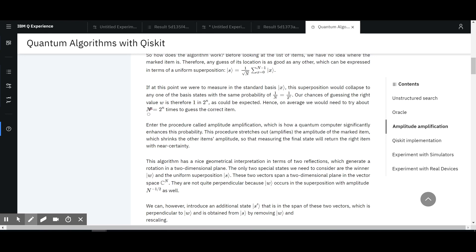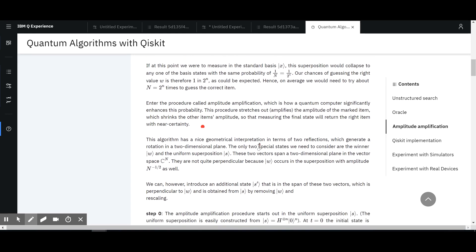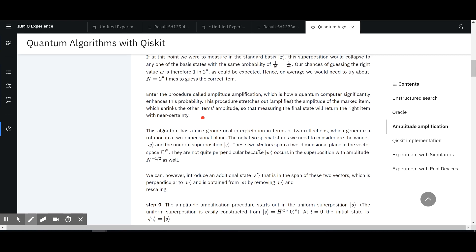Enter the procedure called amplitude amplification, which is how a quantum computer significantly enhances this probability. This procedure stretches out the amplitude of the marked item, which shrinks the other items' amplitude. Because the probabilities have to be conserved — if you're amplifying or increasing a probability of a certain state, the others decrease. So it's not that you have to balance it by hand — it just happens naturally.